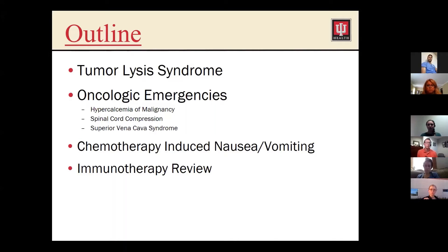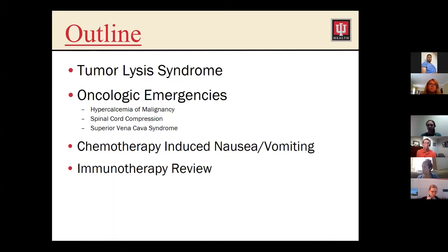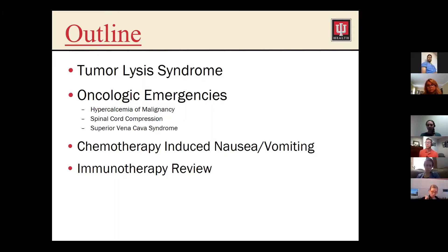Today we'll start with tumor lysis syndrome and then move into some oncologic emergencies. We'll discuss hypercalcemia of malignancy, spinal cord compression, and SVC syndrome. Then we'll spend a few minutes on chemo-induced nausea and vomiting, looking at refractory nausea and what can be done in the hospital setting. And because immunotherapy has been such a hot topic, I wanted to do a quick immunotherapy review and make a few points about what should be done for patients admitted on immunotherapy.